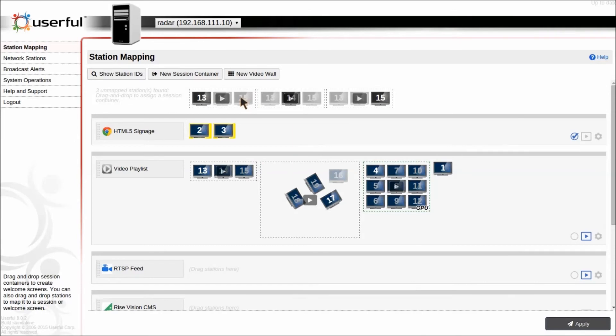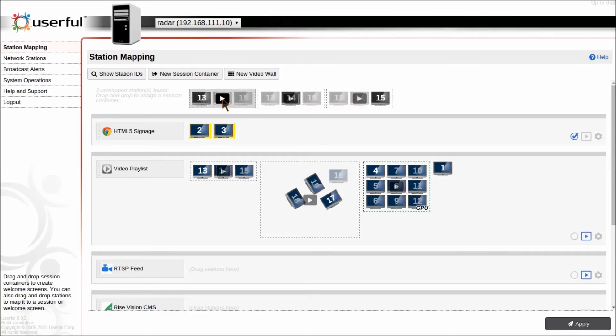There's also a zones tool that allows you to divide any video wall up into multiple zones. For example, here we have our 1x3 video wall, and then we have three different zones from that.